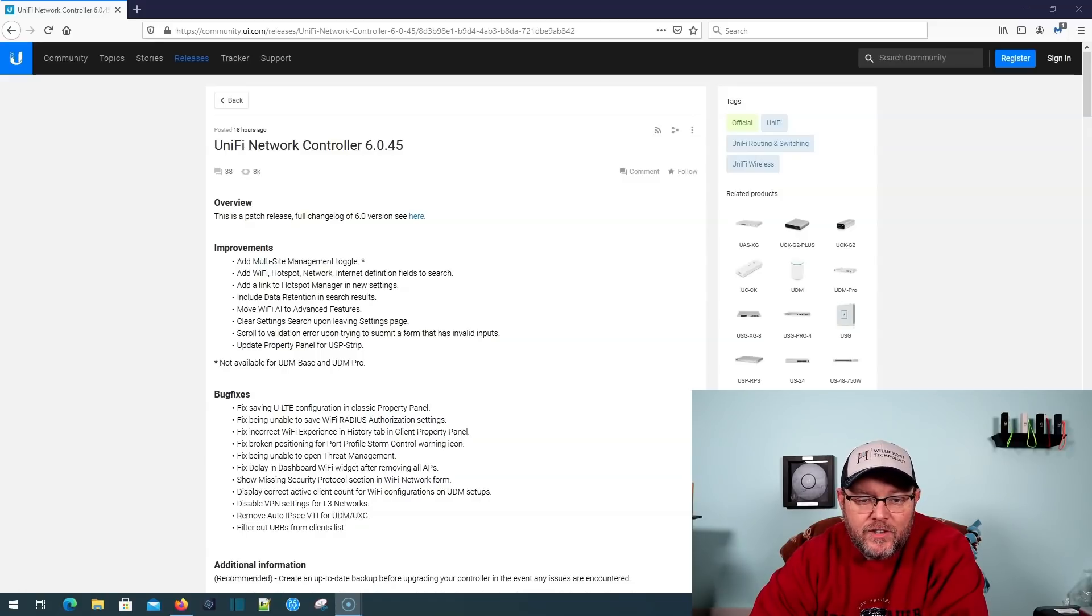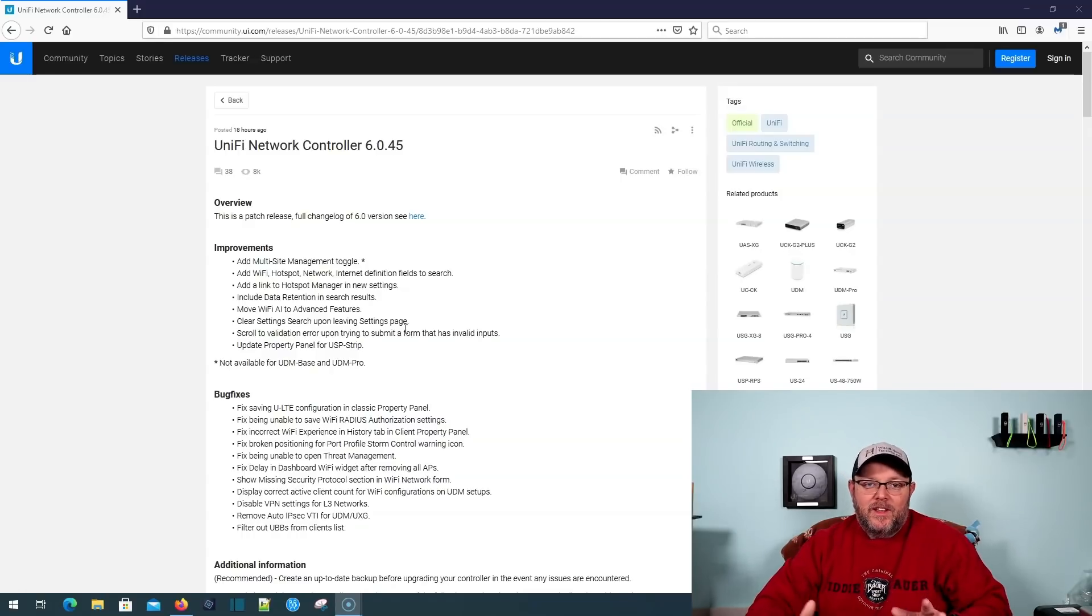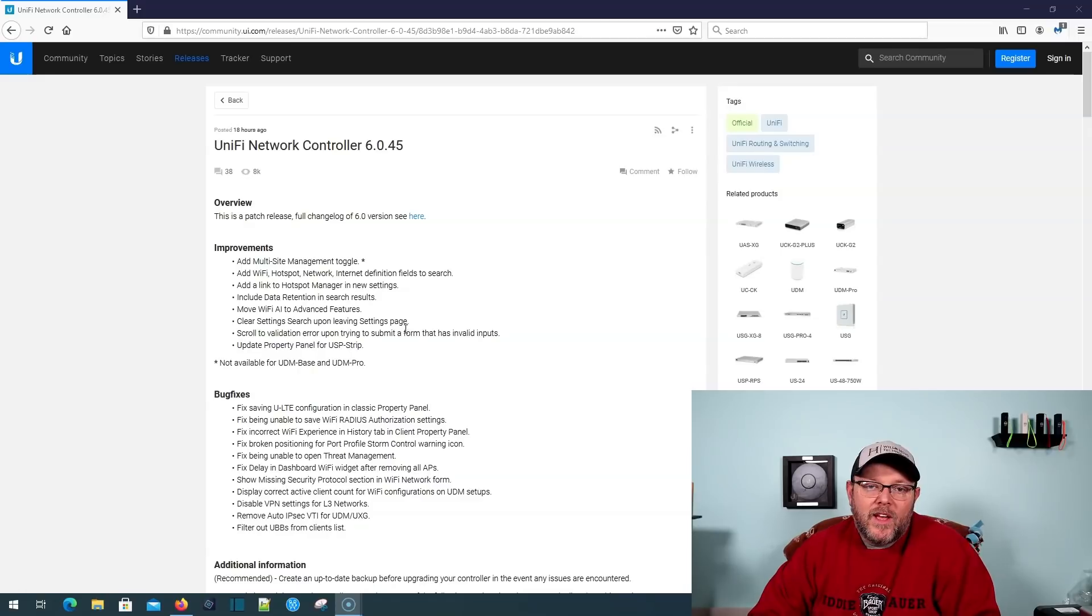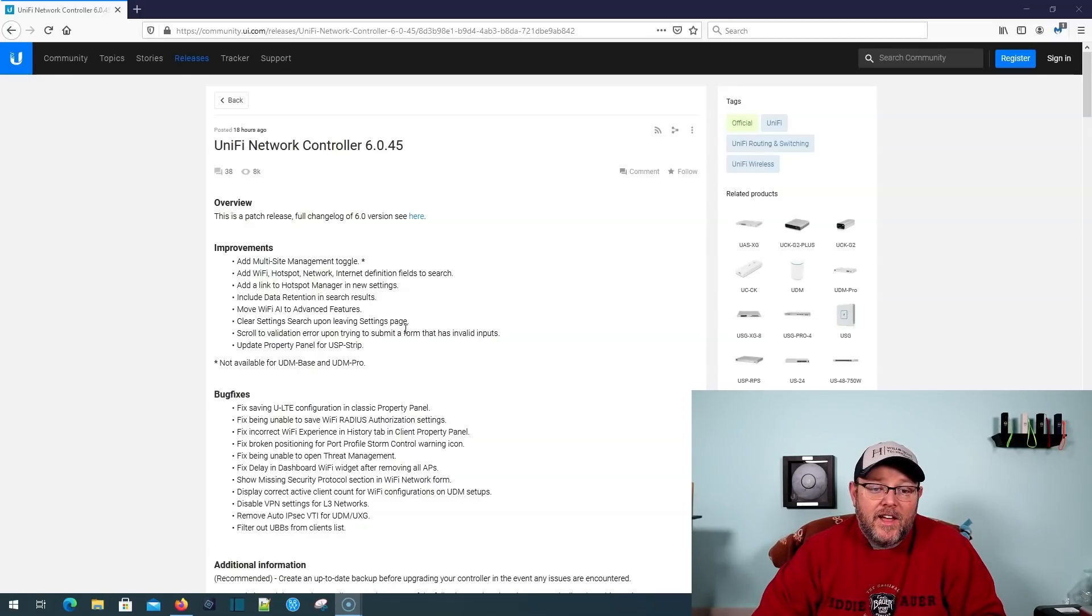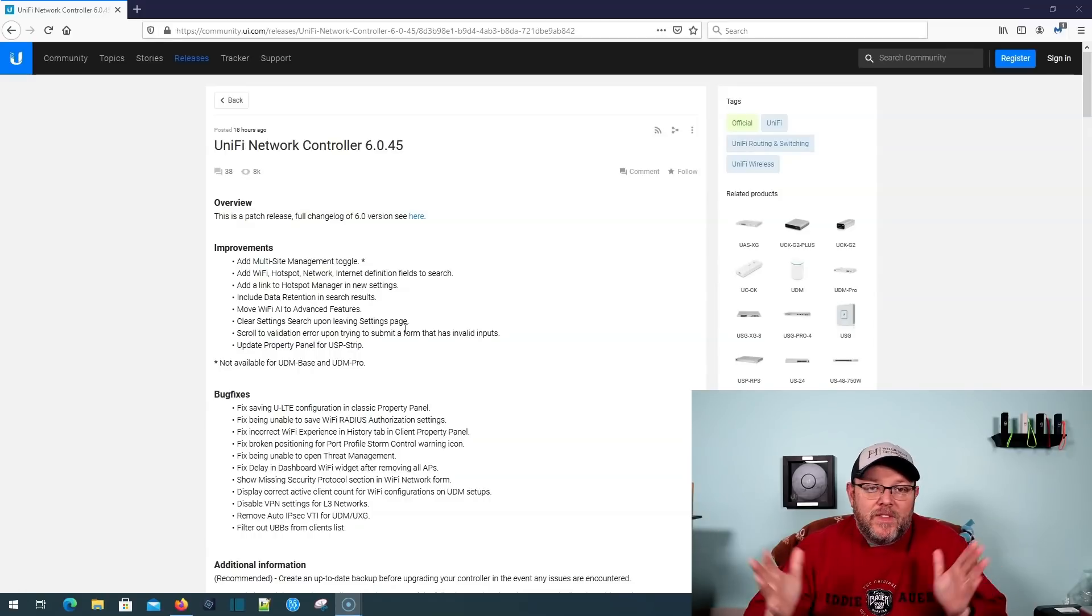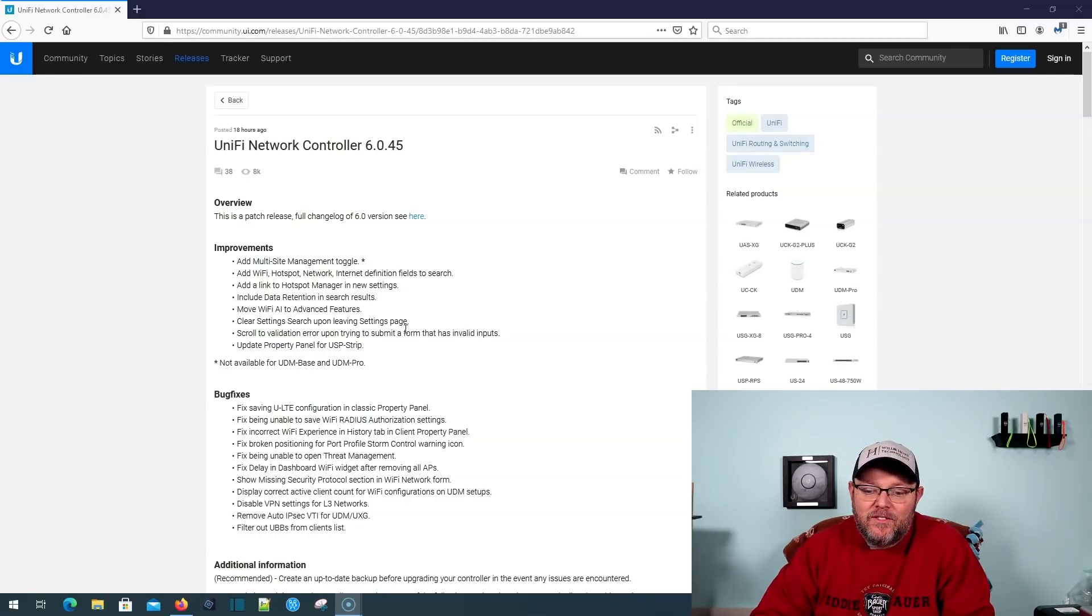Riley Chase over at Hostify kind of came to the defense of Ubiquiti and said that he thinks that them removing multi-site in the cloud key on that .43 release was a bug. And I don't agree with him and I don't believe that.